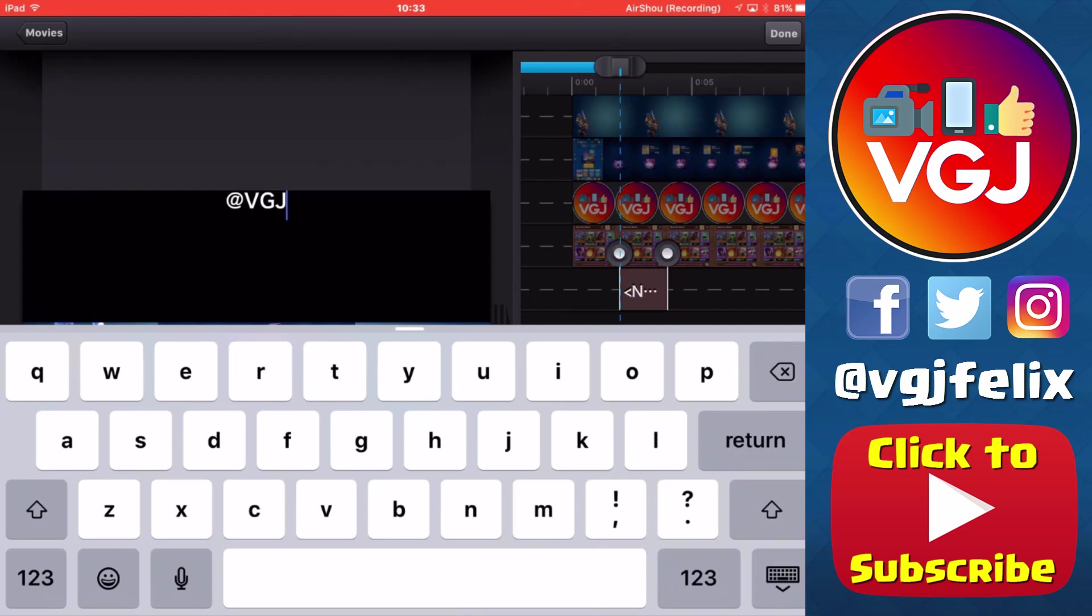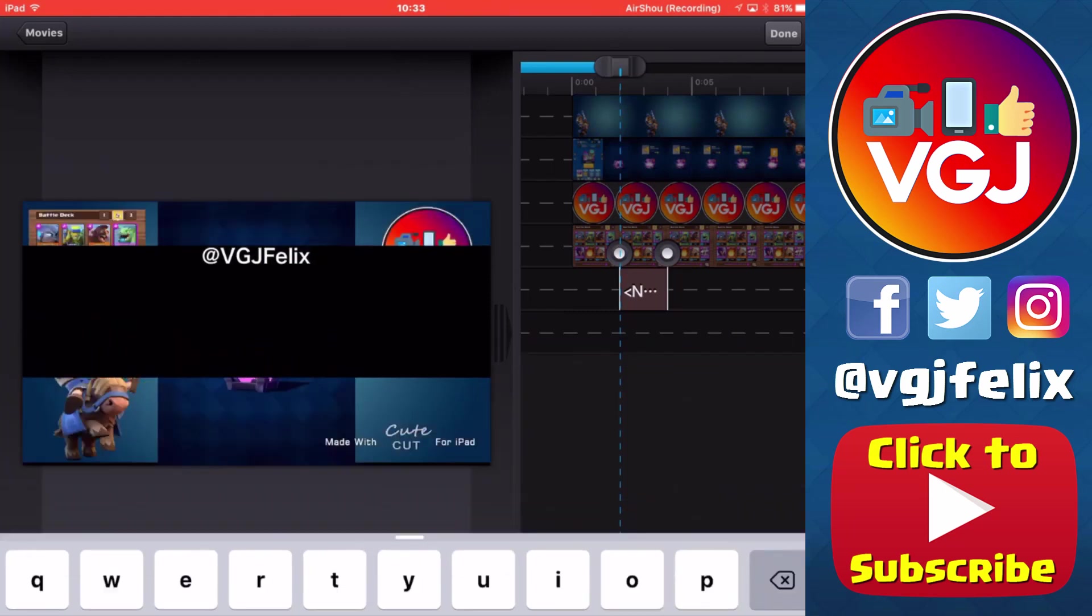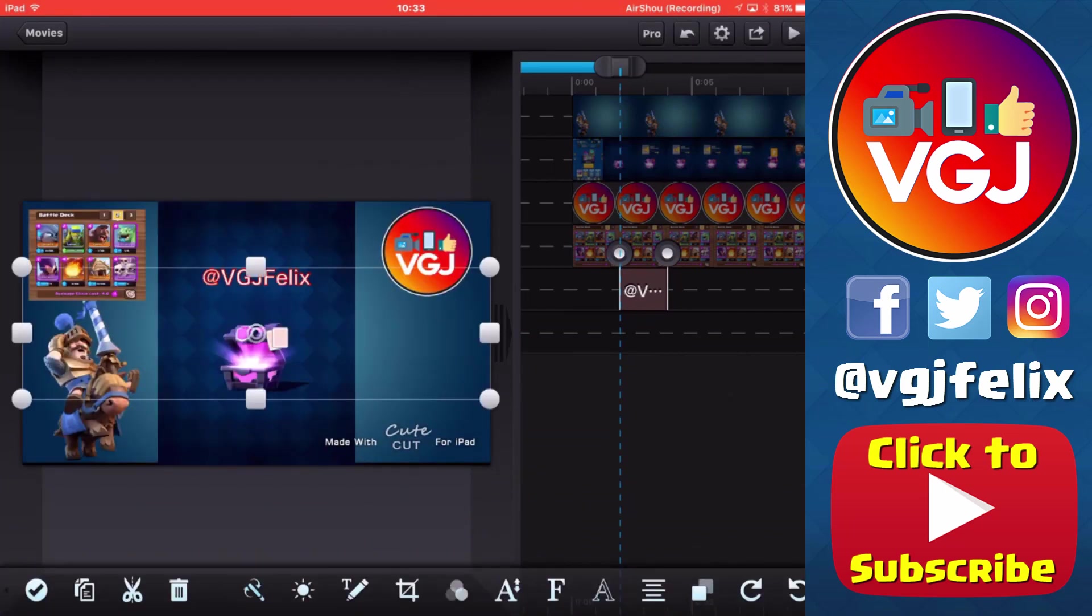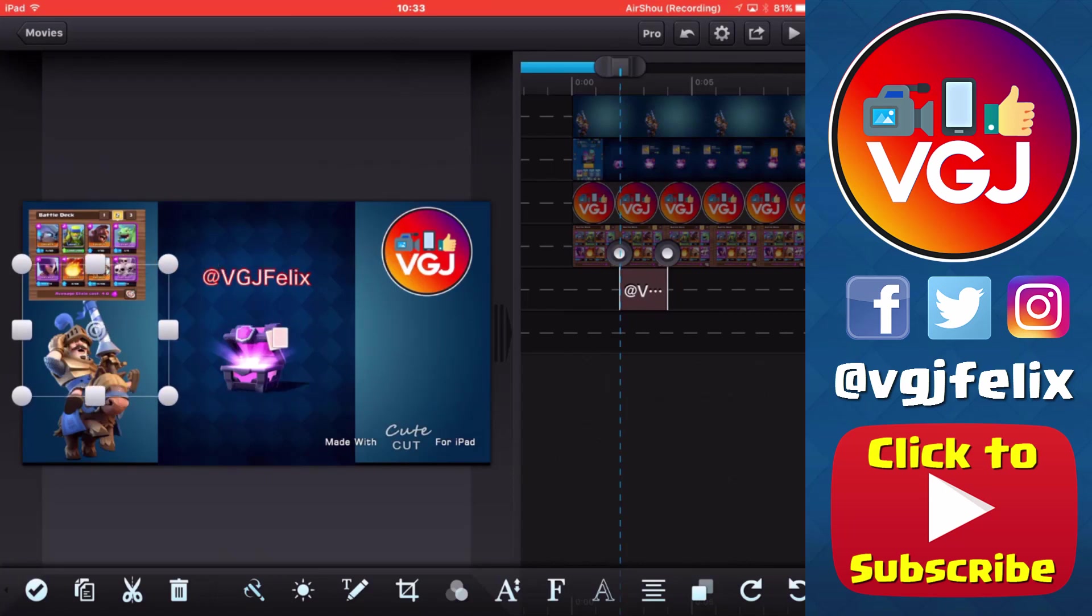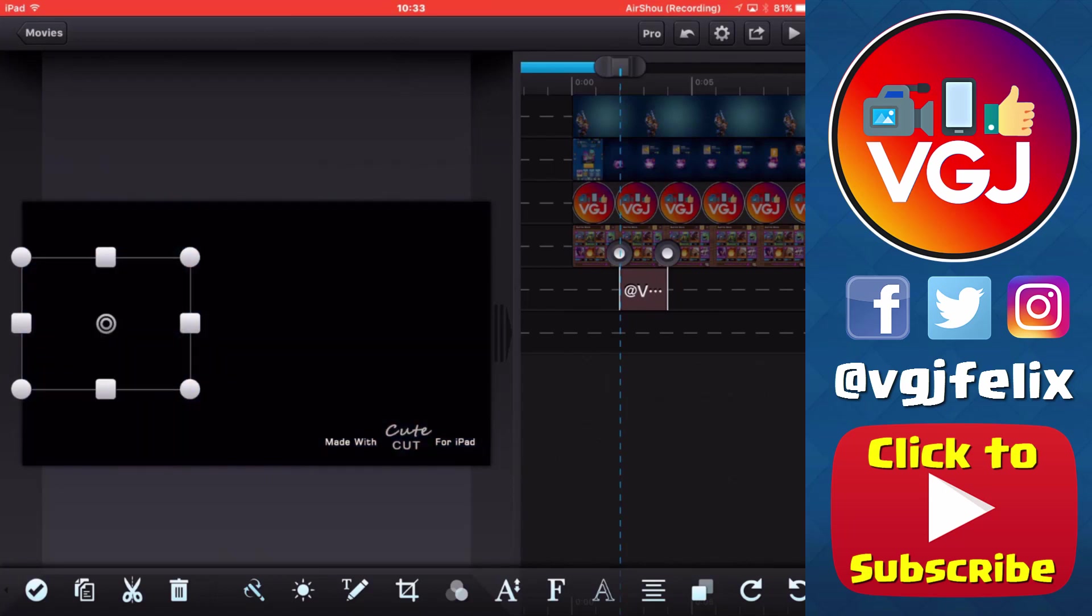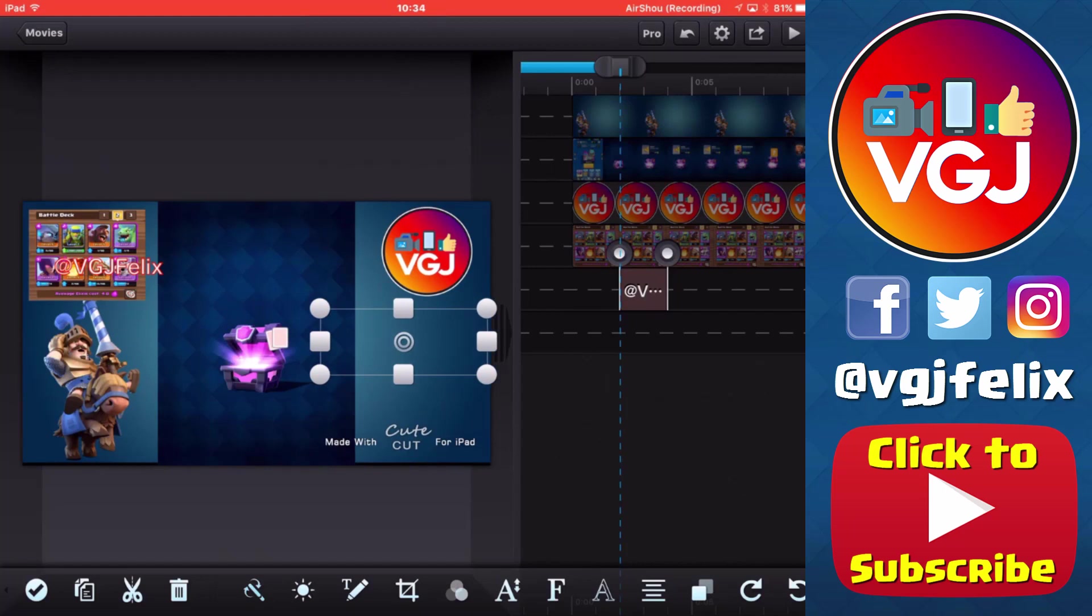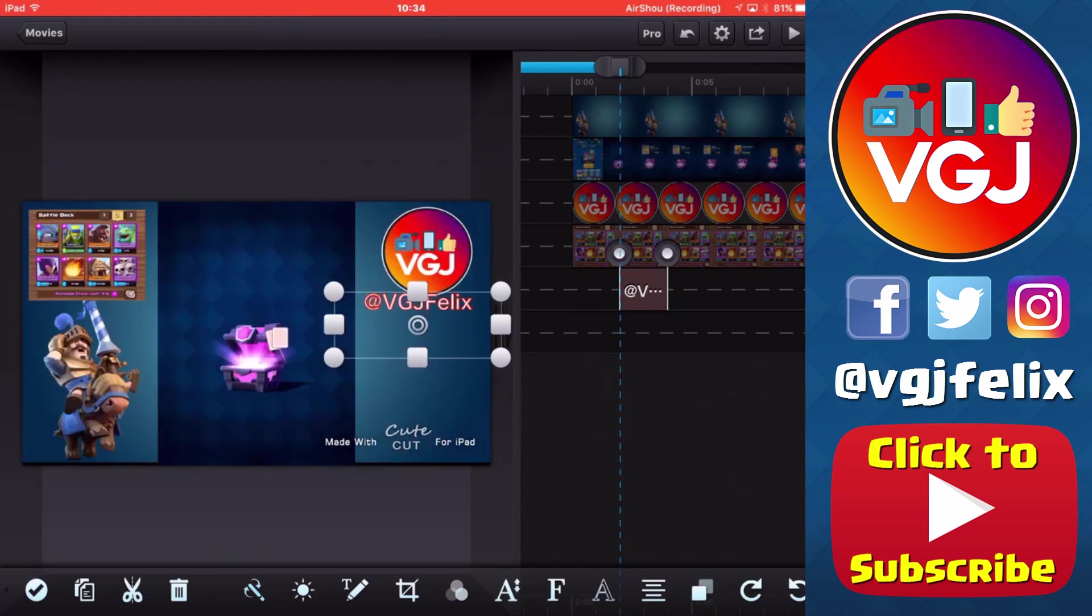Now you can use custom fonts if you want to, for example the Supercell font, but that requires an iTunes in order to download the font and then install it into the CuteCut program. And I'm assuming that because you've asked for this tutorial you don't have a computer to do that, but there are ways to do it. Google it if you need to.